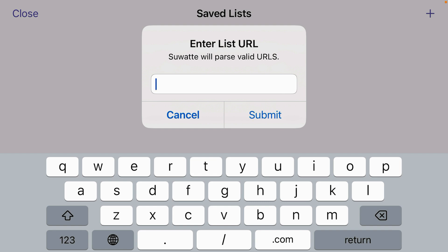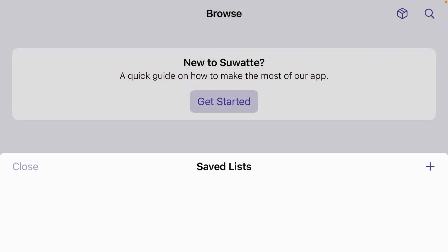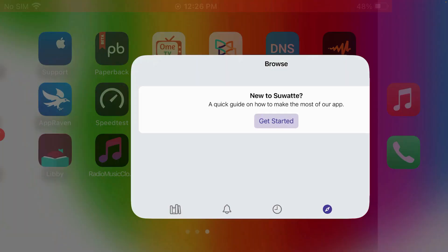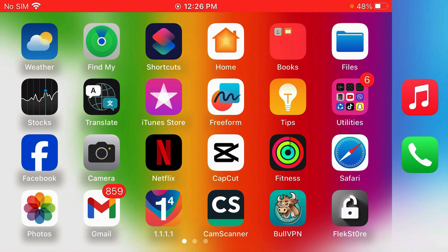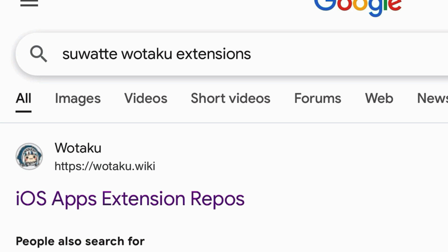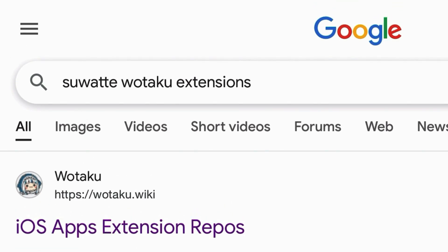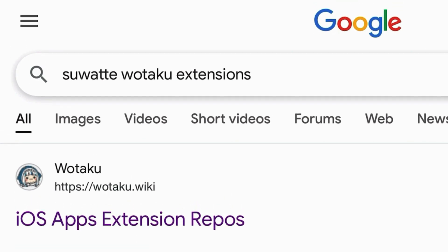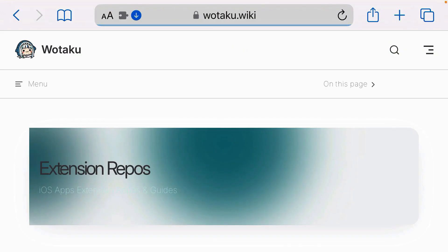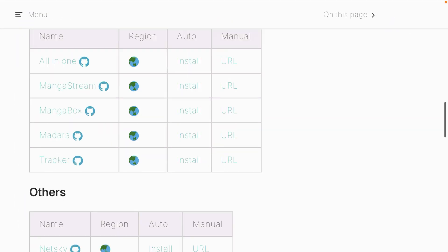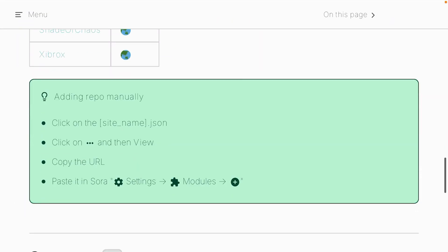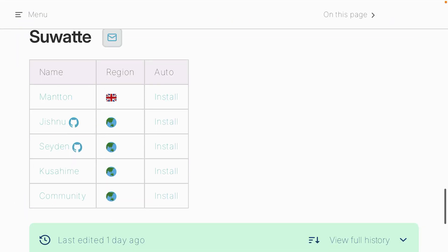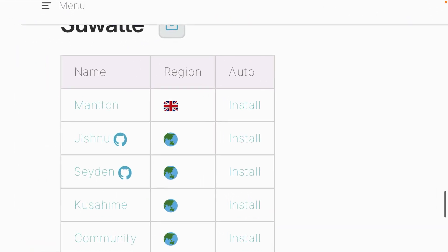But if you don't have your own source, I'm going to show you the auto method. Tap Cancel and close, then go to the home screen and launch Safari. Do a Google search for 'Suarte Otaku extensions' and click on the first link from Otaku iOS Apps extension repos. Scroll down on this page until you see the Suarte option.